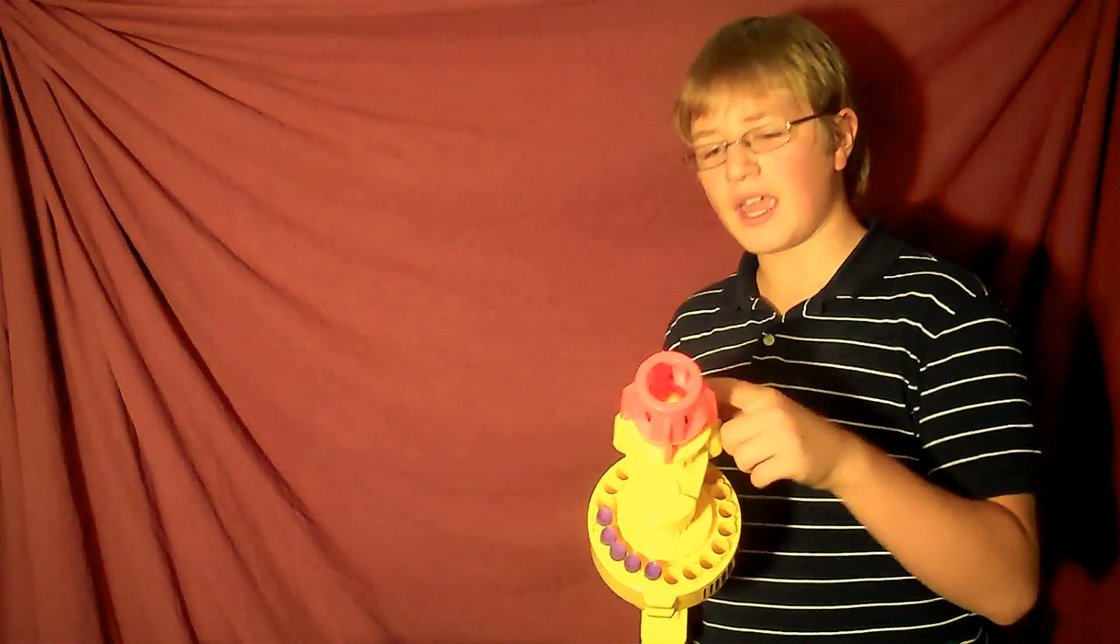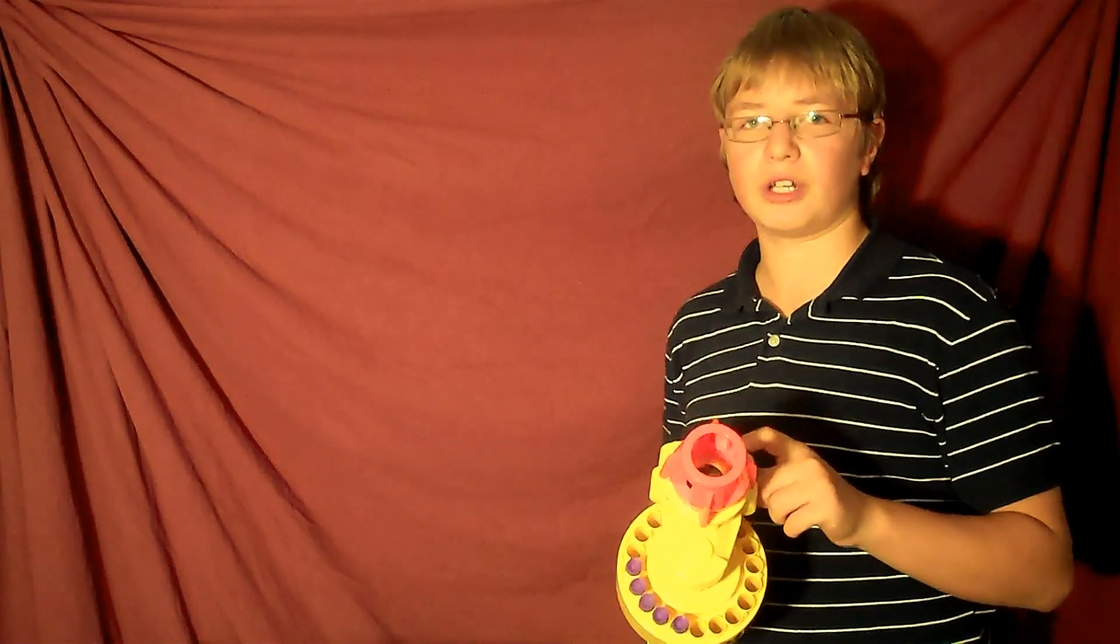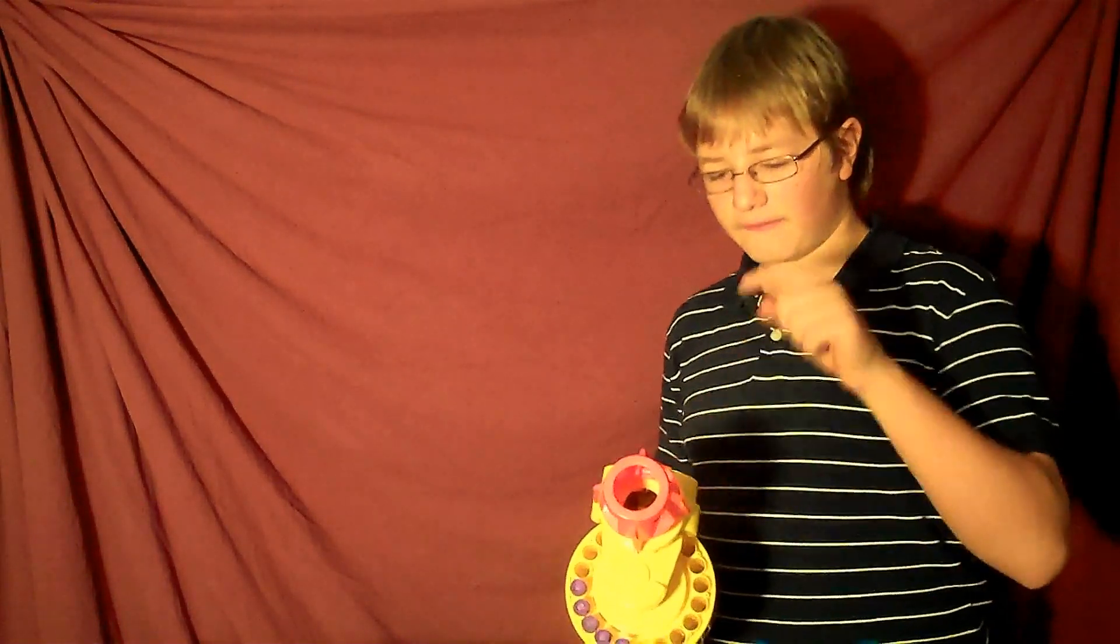But if you're shooting uphill or just totally straight, this can be a very powerful gun and a very good one for any war.